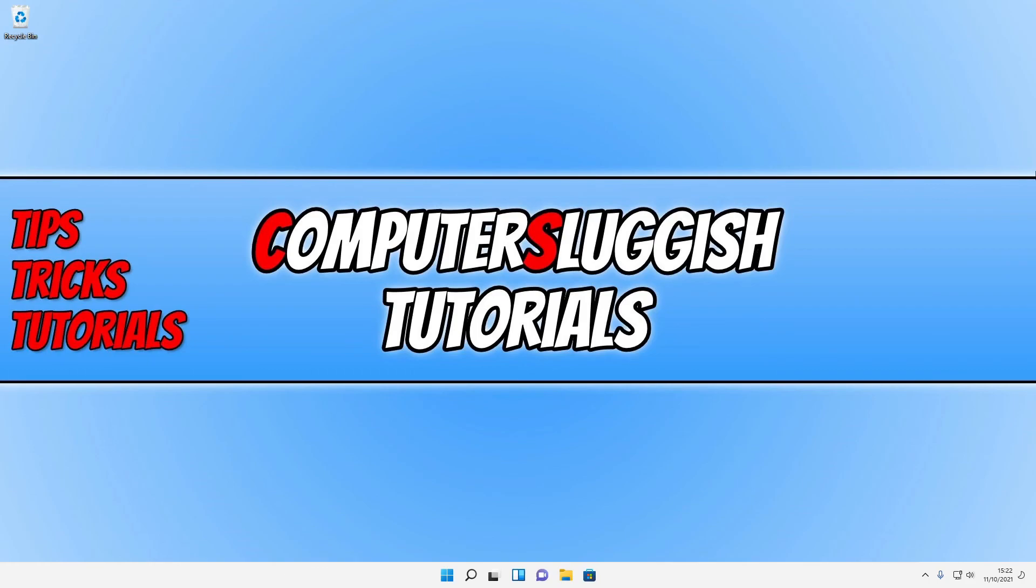And there you go. Once the reset has finished, you will be back in Windows. So that is how you reset Windows 11. I hope this tutorial helped you out and it did help resolve the issues you were having with the operating system. If you did enjoy this video, then click the like button below and subscribe for more computer sluggish tutorials.